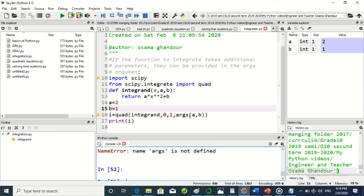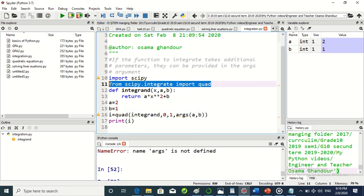Here args is not defined. This function is not defined. So we have to import this function also, maybe.